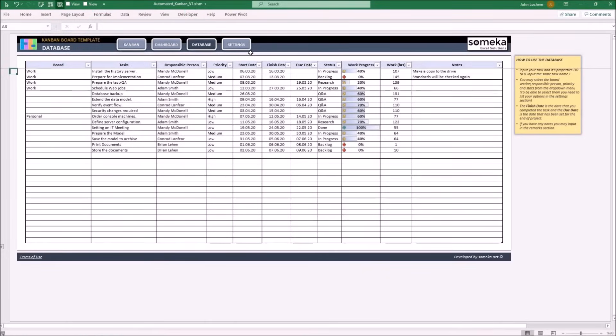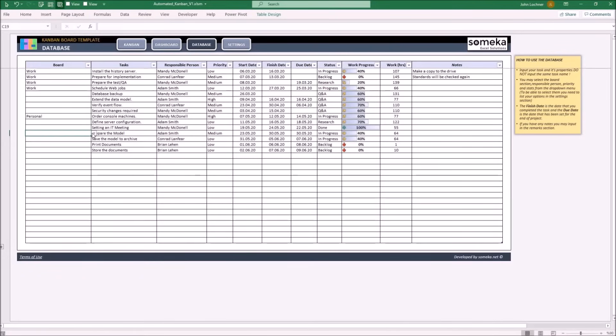On this section, input your tasks, their properties and optionally choose which board it belongs to. The more data you input in the database, the more analysis you will get on the dashboard section.